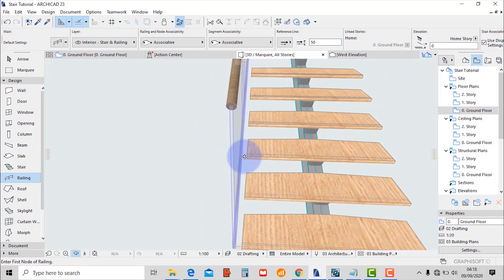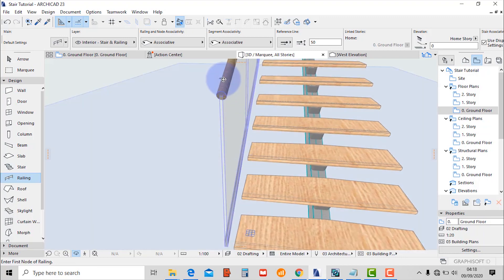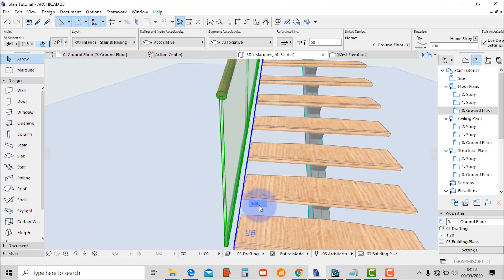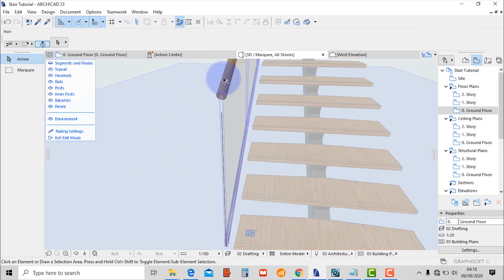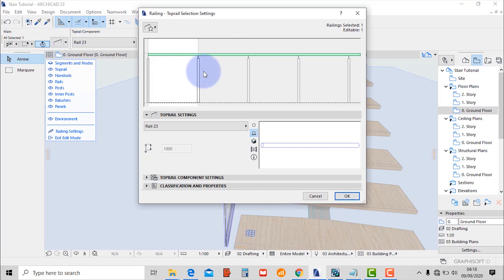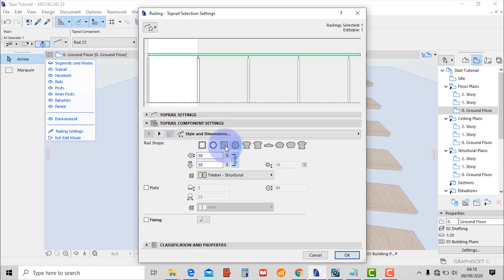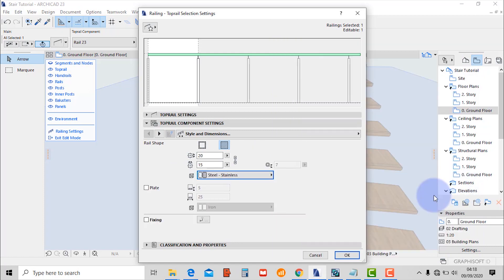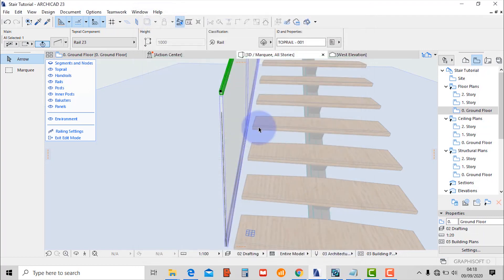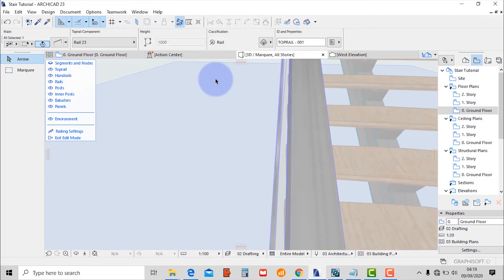We're going to edit this railing. The first part is the top railing — we're going to change it to more like a strip in our glass. Select it and go to settings. Check it's on rail 23, then go to component settings. I'm going to use the square, unlink the dimensions — the height I'm going to use 20, the width something like 15. Then I'll change the material to stainless steel.